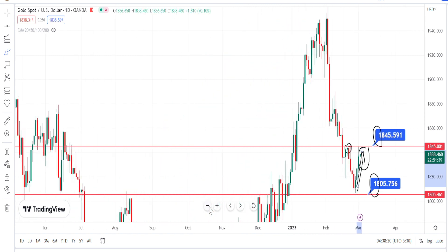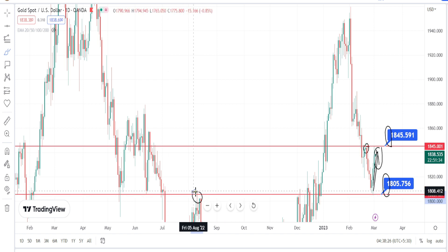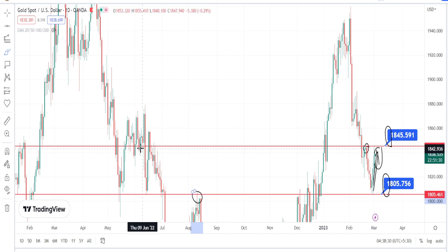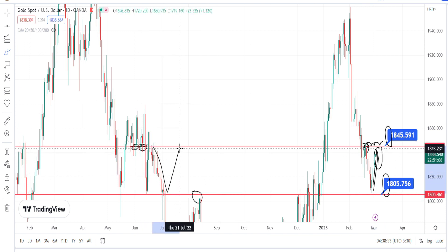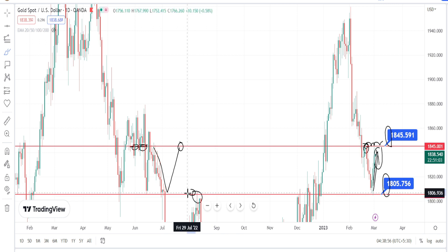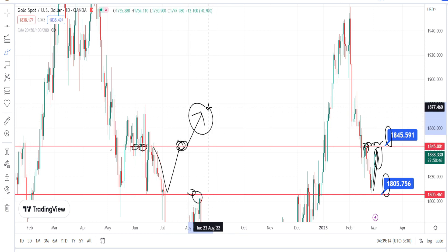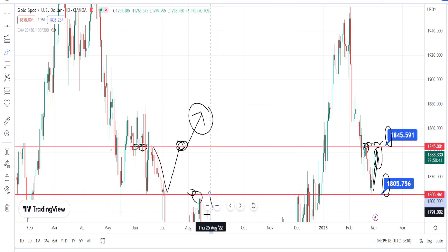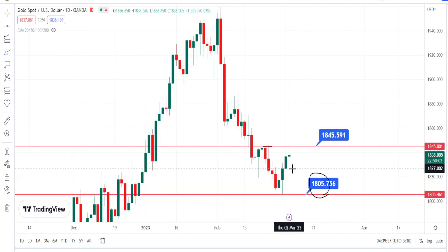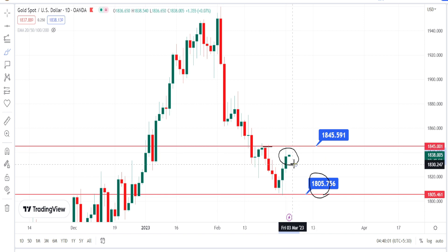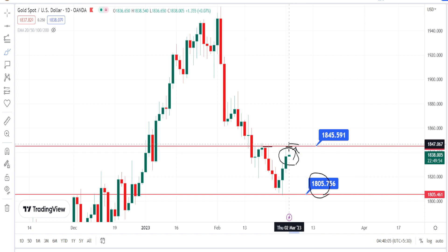The level of 1805 has acted as a very strong support and resistance level in the past, and the level of 1845 had also acted as a very strong support — and presently it will be acting as resistance for the current price action. So the price action is standing between a strong resistance level and a past support level. Breaking this resistance zone on the bullish side will confirm continuation of the bullish trend, and breaking it bearish will confirm the bearish trend. Today's candle has opened above the previous candle's close, showing the bullish trend is still strong.